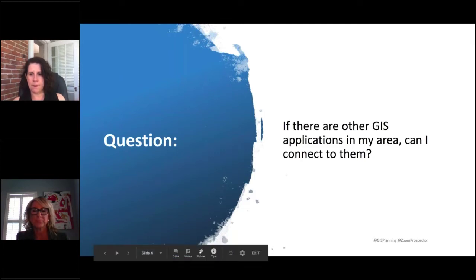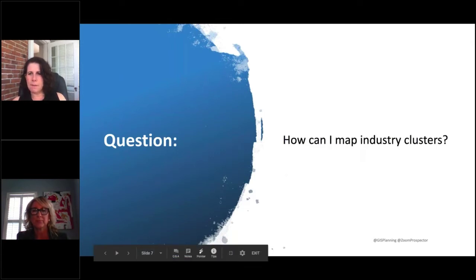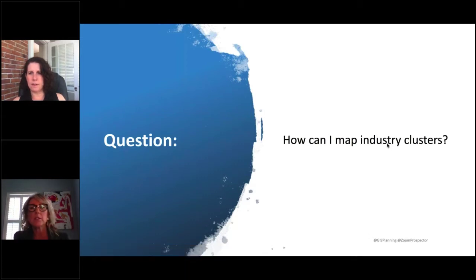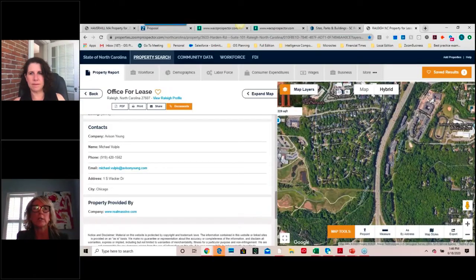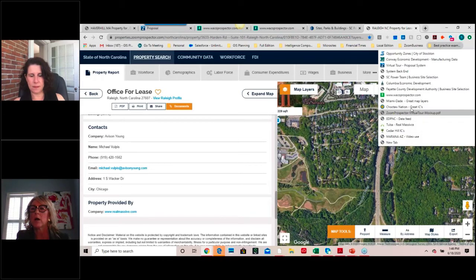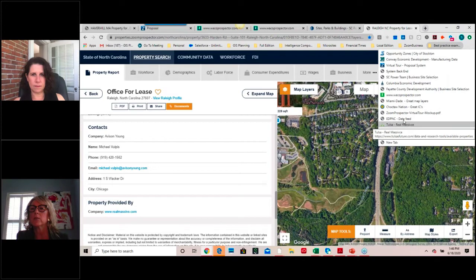They kind of complement each other, and it's really powerful to have this sort of economic development ecosystem in a region to make them work. How can I map industry clusters? I love this one. So many of us have industry clusters in our area that we want to map. I'm going to show my screen and navigate with you through our best practices here.